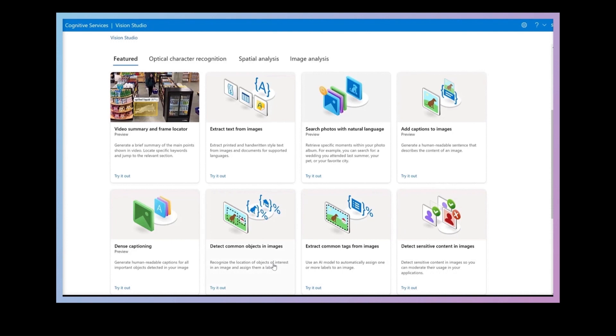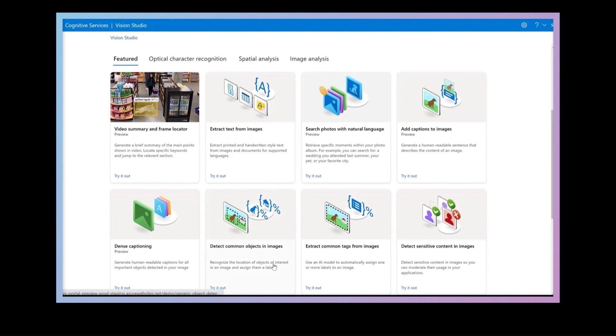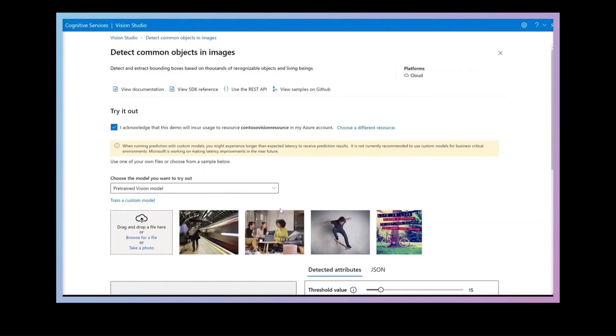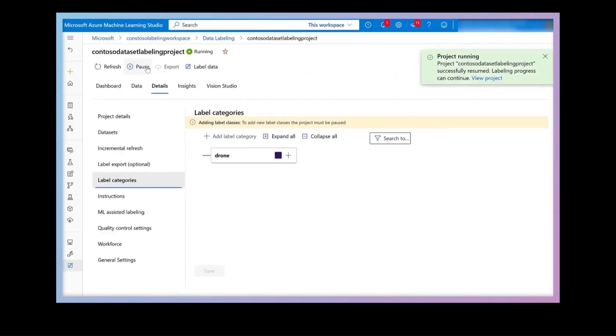I'll sign into the studio and I'll create a custom model to detect drones. So just select train a custom model. The first thing I need to do is to create some labeled data.